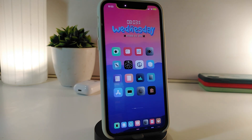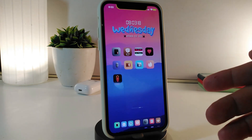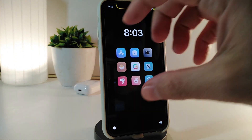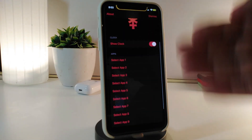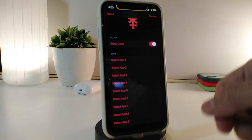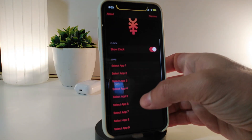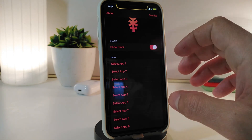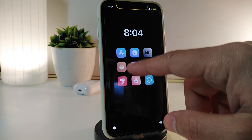Number one on my list is called Hera. Once you download the tweak, it will provide you one single application that pops up in your springboard, and then you can choose your favorite application to launch right away. Once you open it, you can see I've chosen one of my favorite apps. You can add things like the clock, and select applications — from one up to nine different apps — by simply tapping on that and choosing your favorite app.